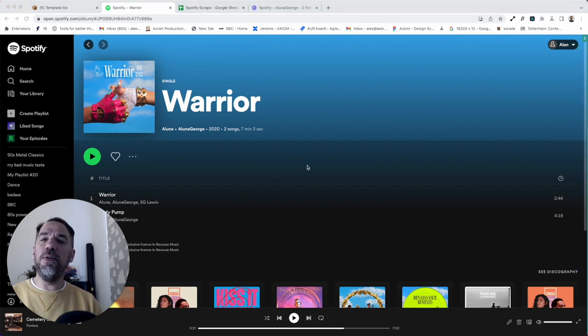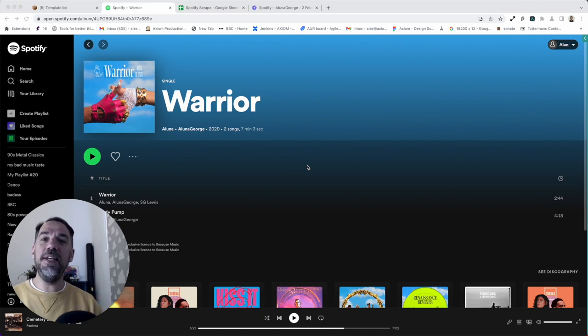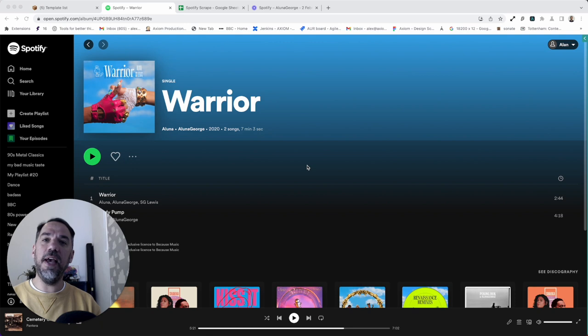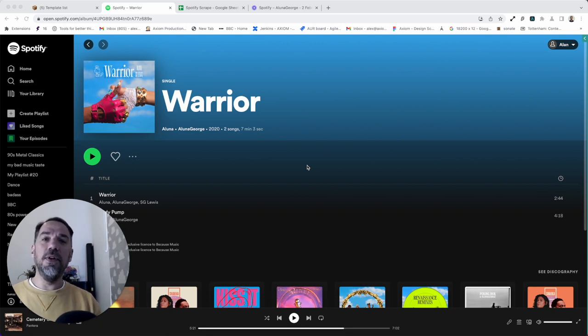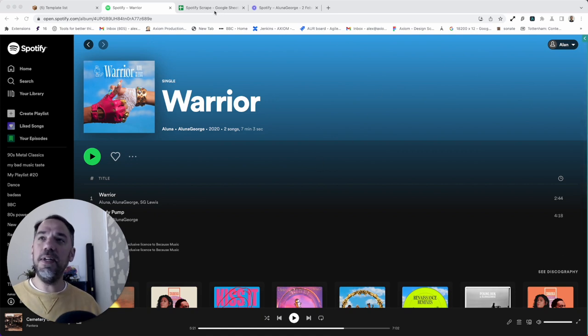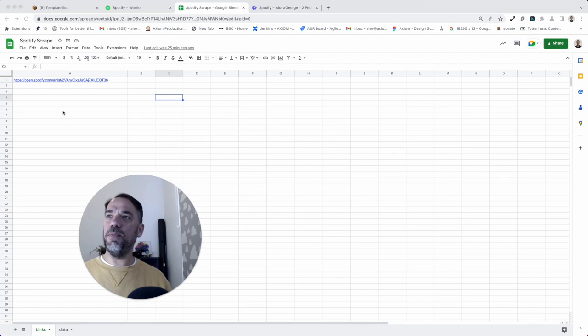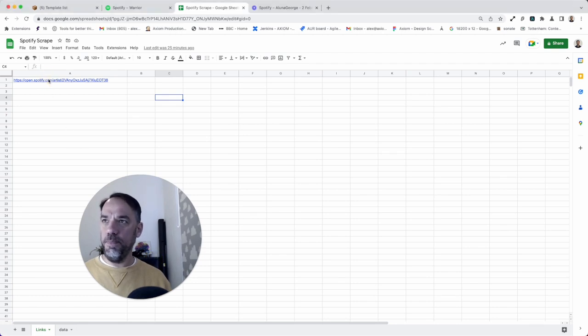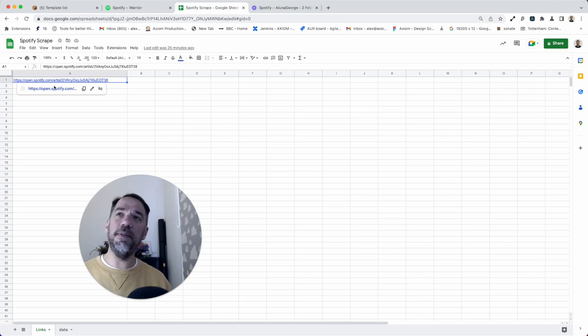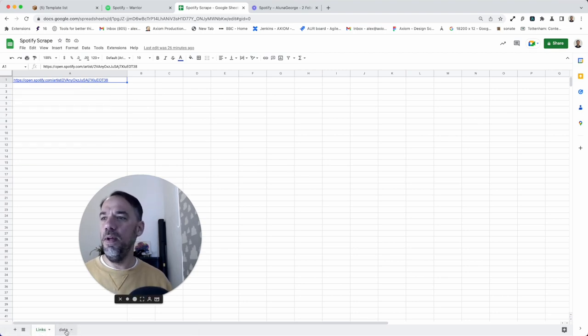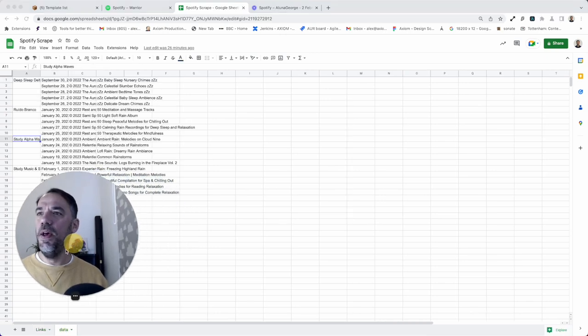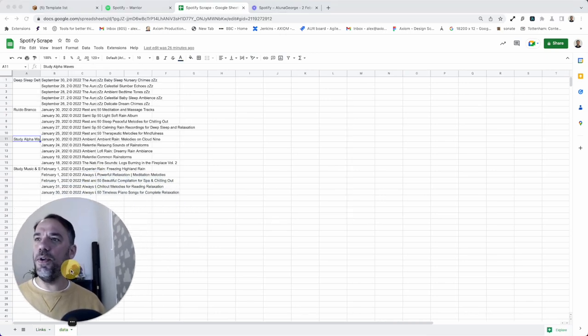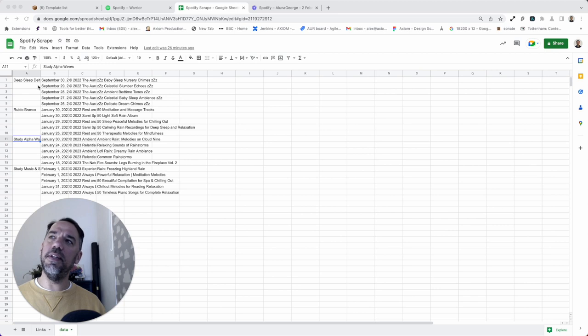Before I talk you through how this template was made, I'm just going to show you how easy it is to set up. If you're not interested in learning how to make bots, you just want to run the template, you can just follow these very simple steps. First up, you will need a Google Sheet. These are really handy because what we need is a list of artists' pages we're going to visit. I've just got the single artist page in there because I've already tried this template.